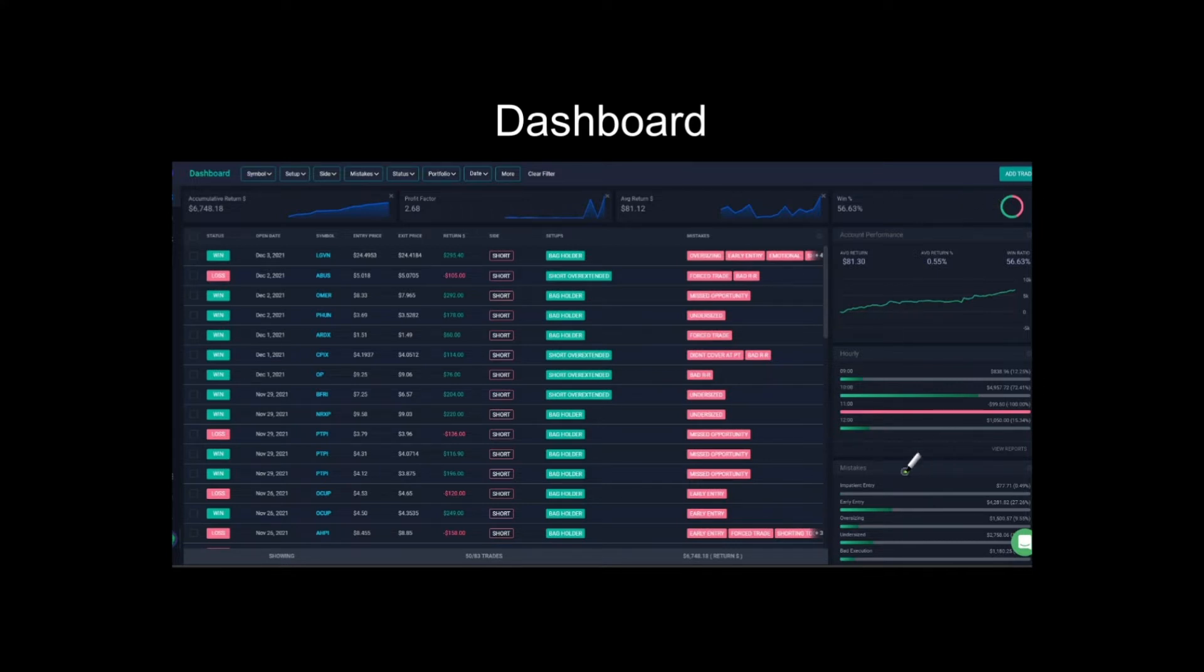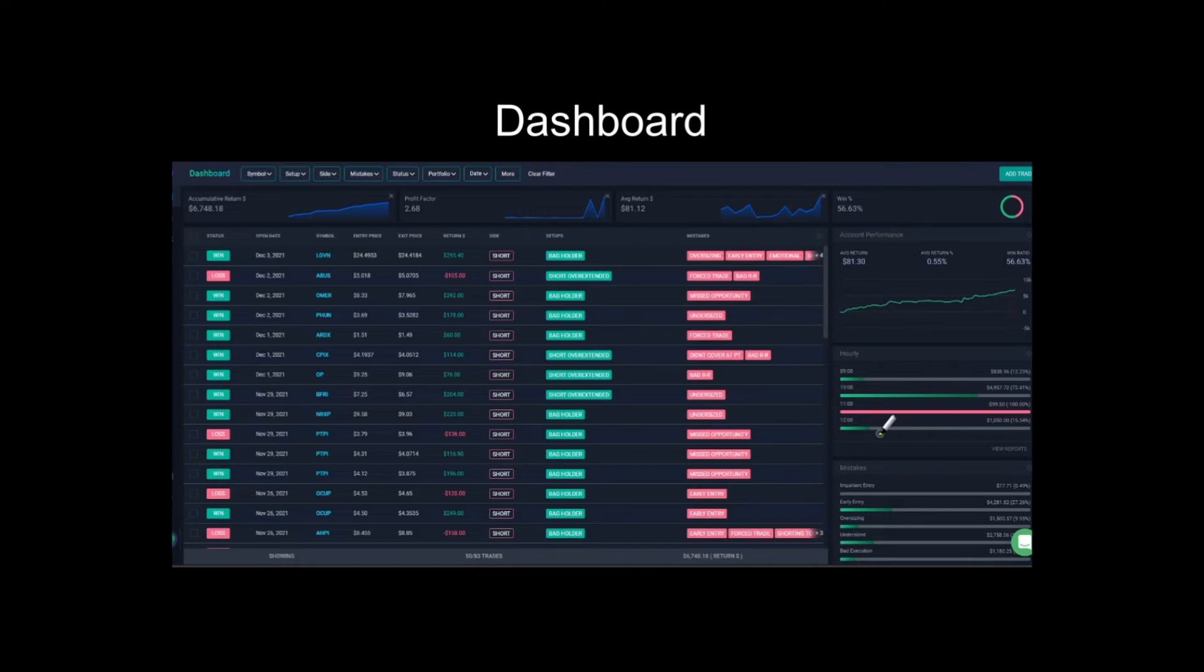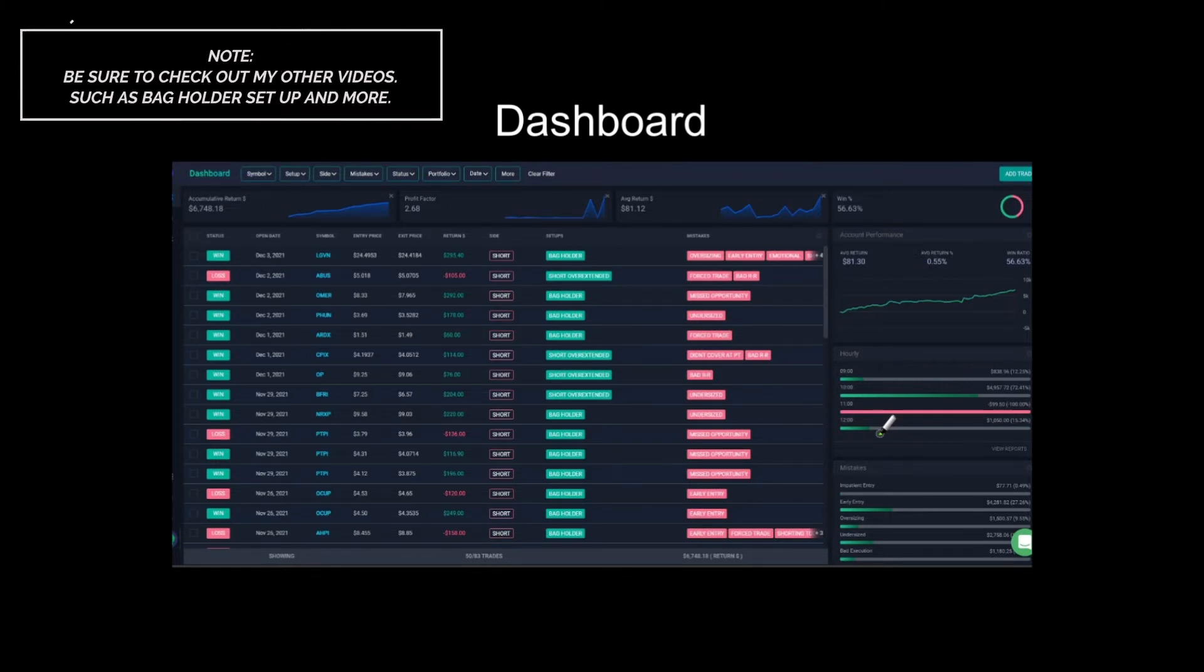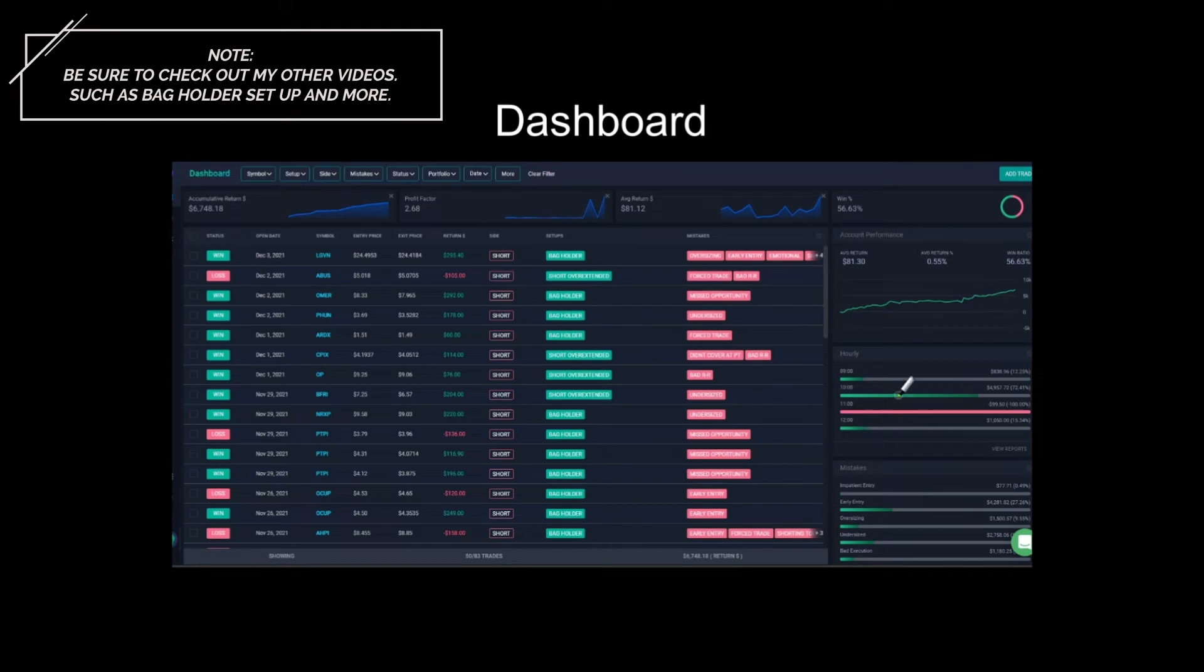Then you can see hourly. I don't use this too much. I know some other people do. But at the moment, I don't mind when I take the trade. I do have set time limits. If you've watched my bag holder setup, I told you it works way better before 10:30. After 10:30, it gets a lot more complicated, a lot more factors, and just a lower win percentage. But that's useful. And then this is a mistakes tab that I'll take you through more in a second.